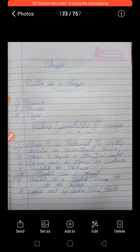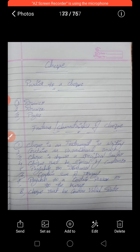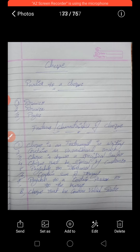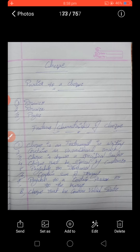Seventh feature: a check is payable to a certain person or to the bearer. The amount must be paid to a specified person or to the bearer of the instrument.